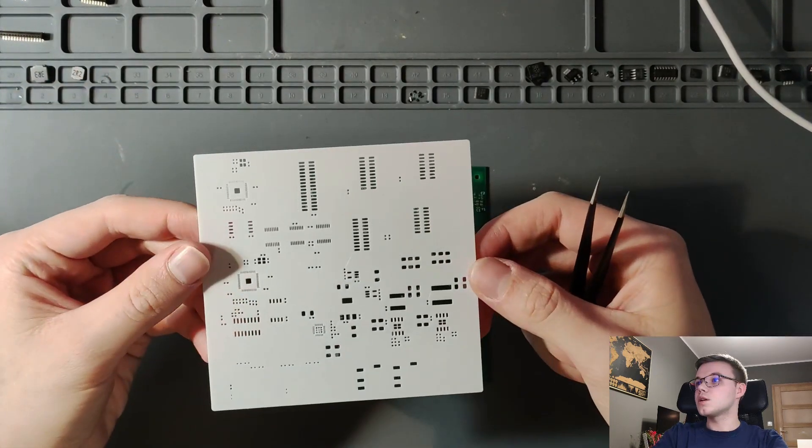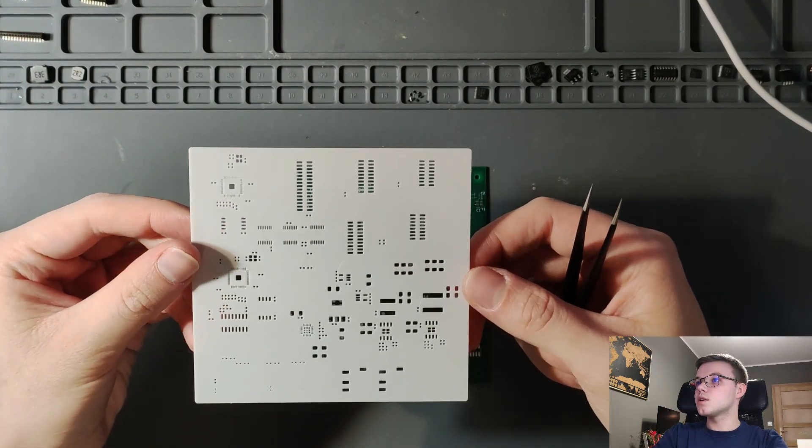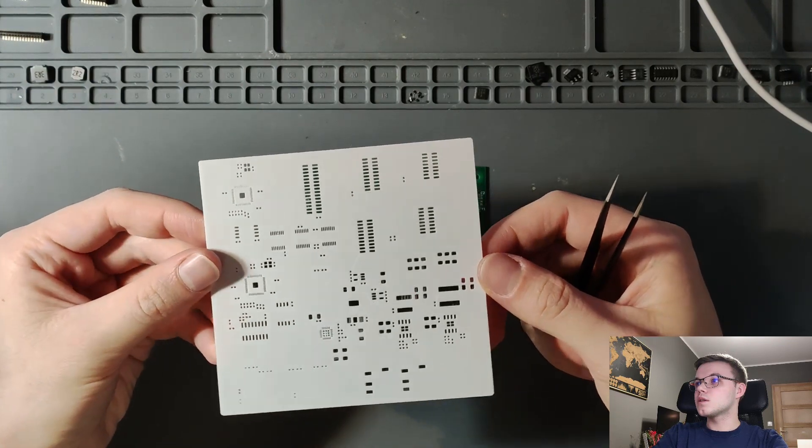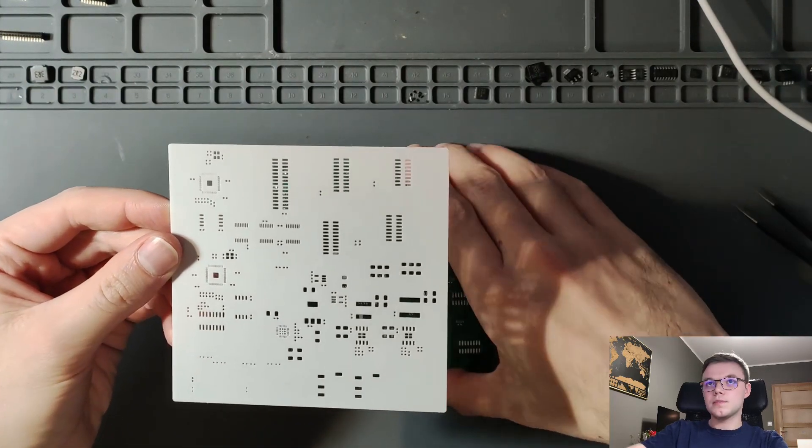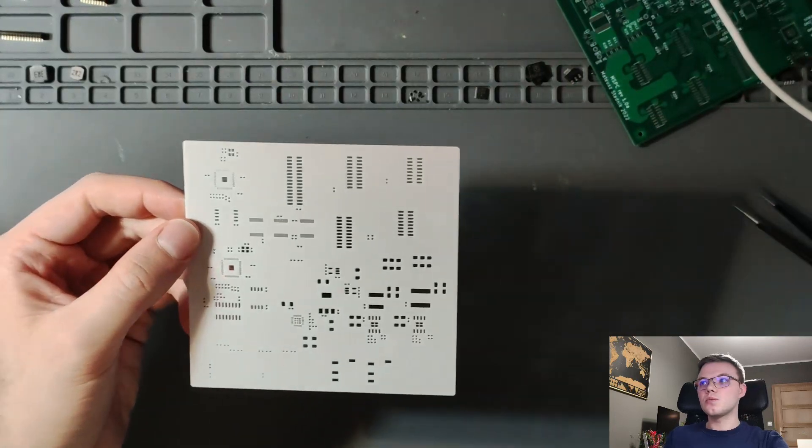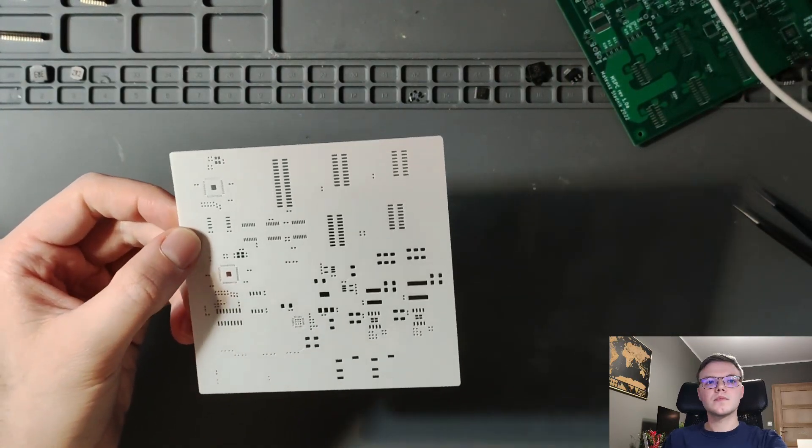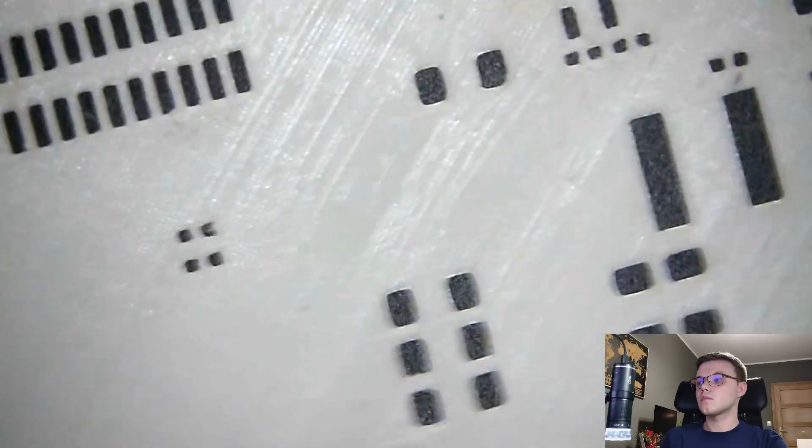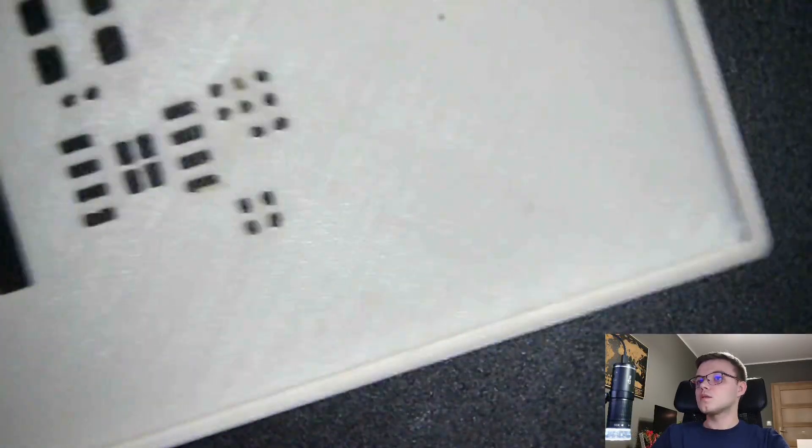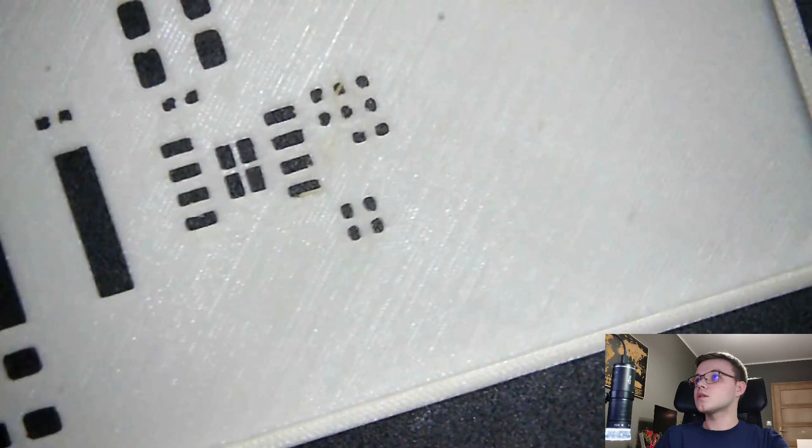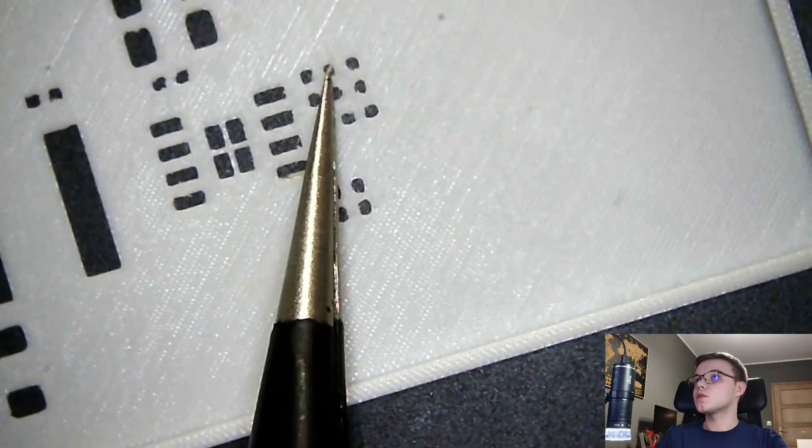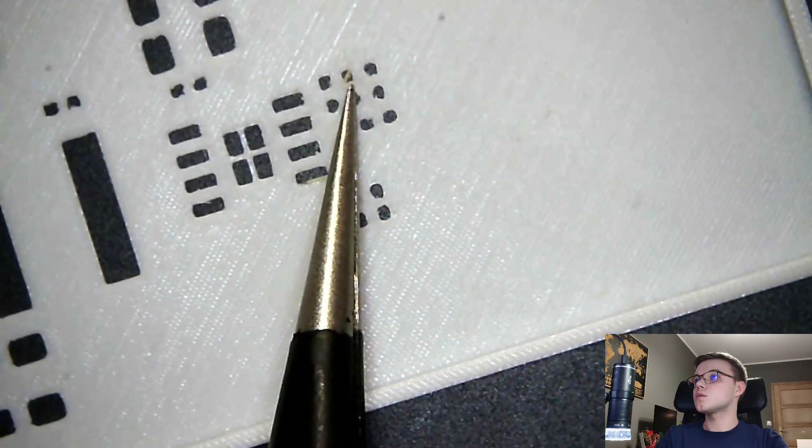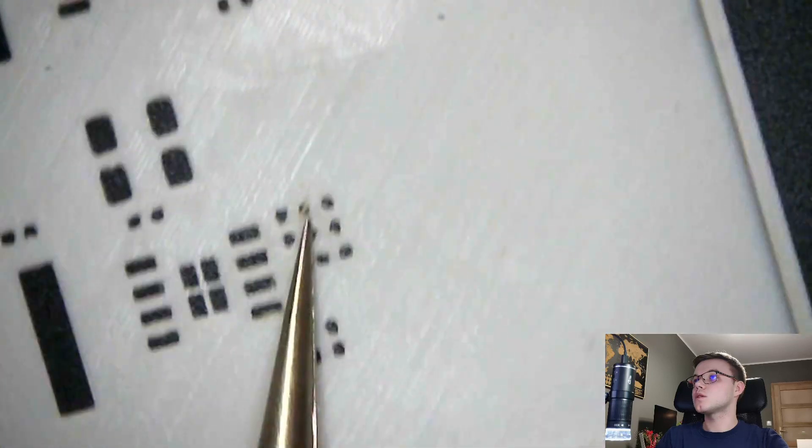So basically I decided to not order a PCB stencil because it was too expensive. I tried to 3D print one on my 3D printer. I used a 0.15mm nozzle. Let's check it under the microscope. And looks like everything is fine, maybe this little one is a little bit clogged, but we will fix it later.